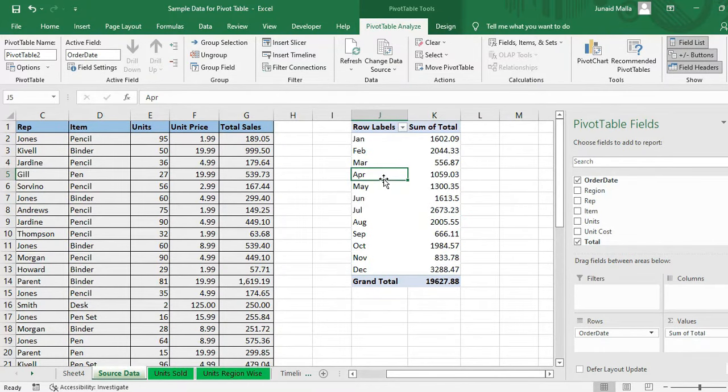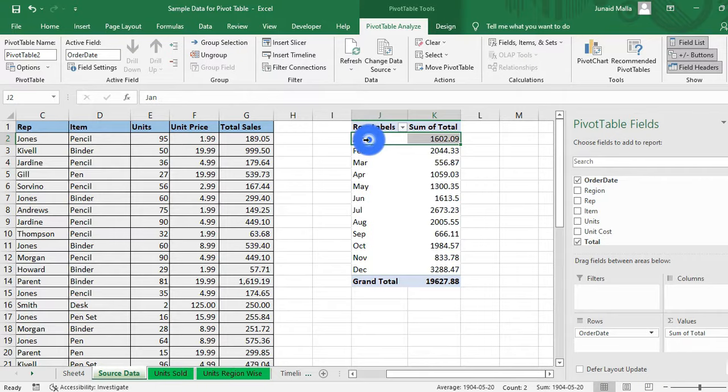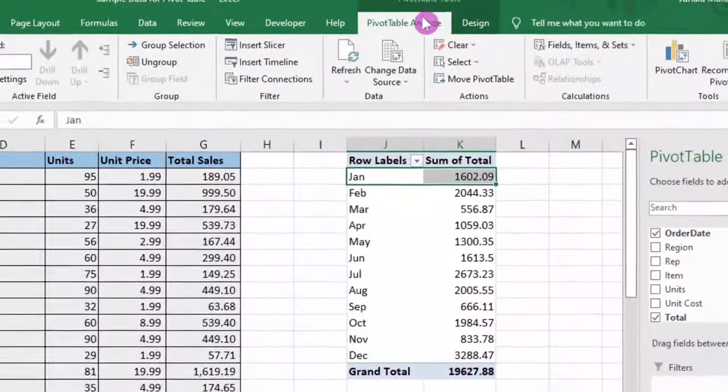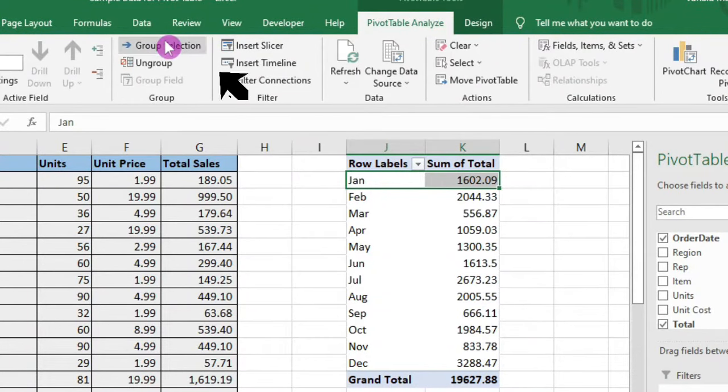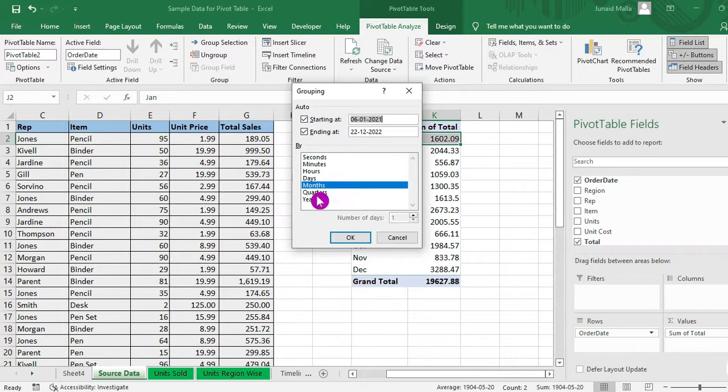Here you have your data month-wise. Now what if you want to calculate sales data quarter-wise, what you will do is that you will click anywhere in the month field, then go to Pivot Table Analyze, then click on Group Selection and select Quarter here.